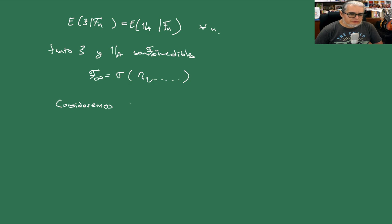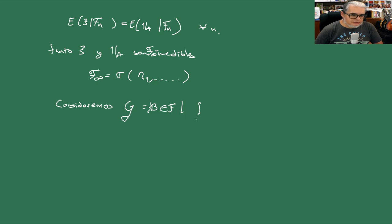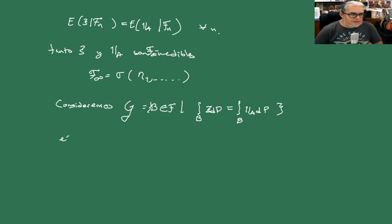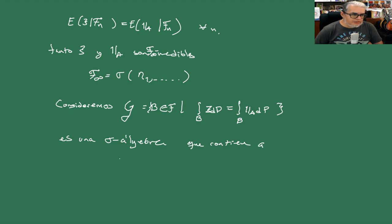Ahora consideremos una familia G grandota, digamos, son las B en F tales que la integral sobre B de xi respecto de P es igual a la integral sobre B de la indicadora en A respecto de P. Esta de aquí es una sigma álgebra que contiene a la unión de las F IS sobre todas las IS.